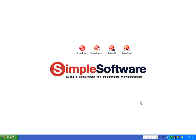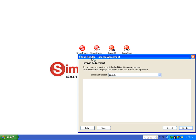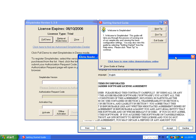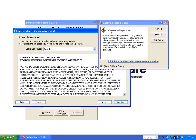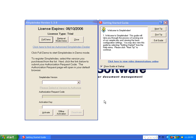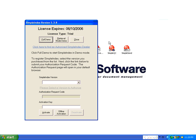In this demo we're going to see SimpleIndex's PDF processing capability. So we launch SimpleIndex and if you just installed Adobe Acrobat you'll get the license agreement come up automatically when you run SimpleIndex.